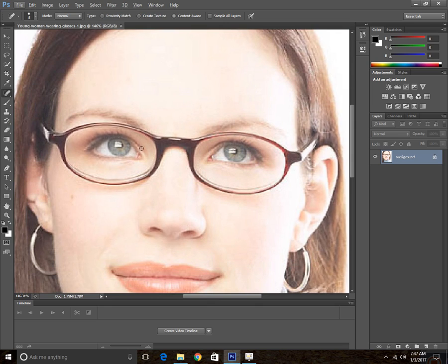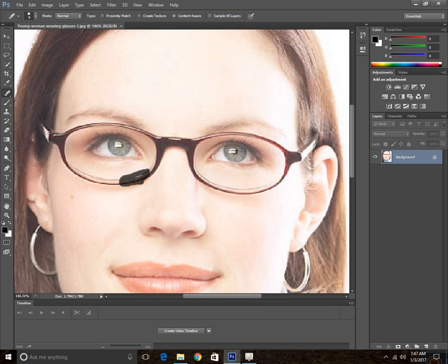What this tool does is it looks at the area you're going to paint over and samples the area around it to fill in what you're looking for. Just set it up, make the size fit the glasses just like this.